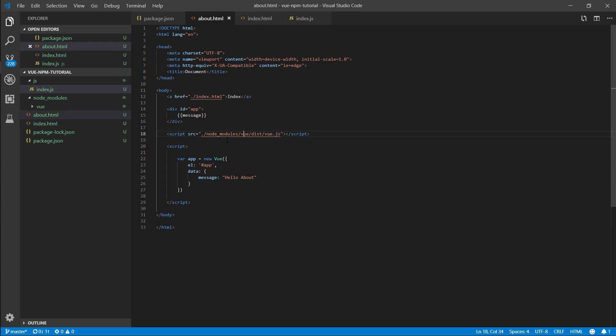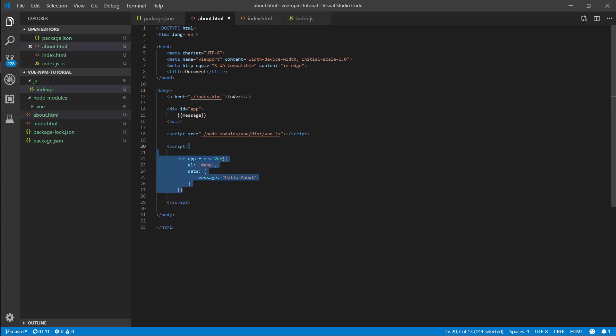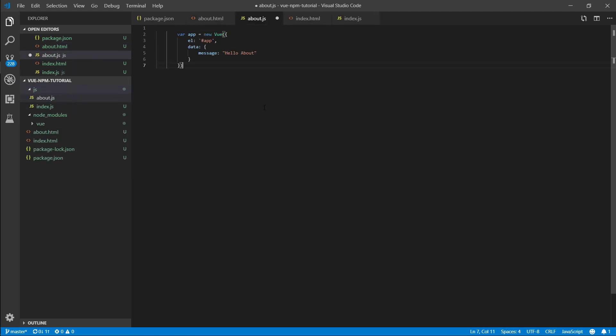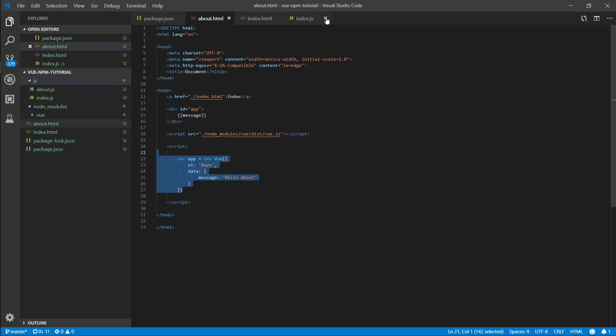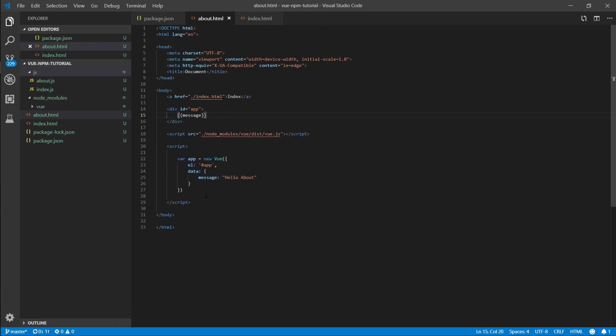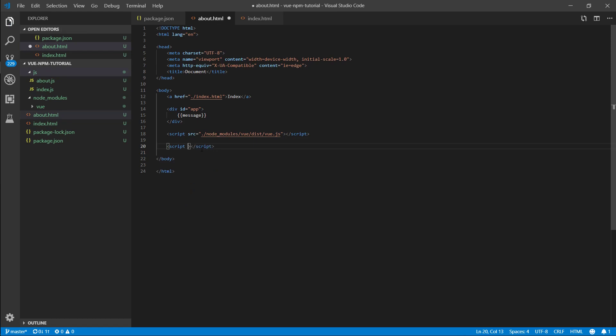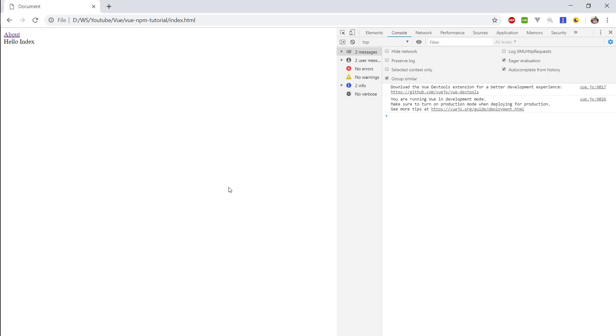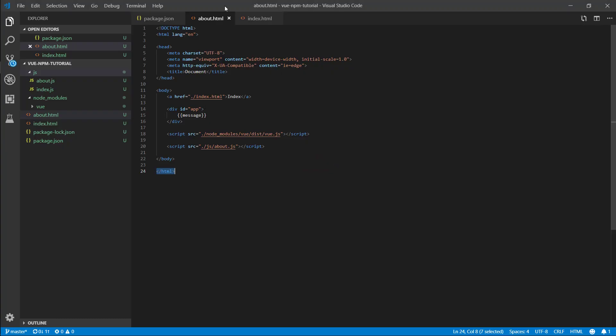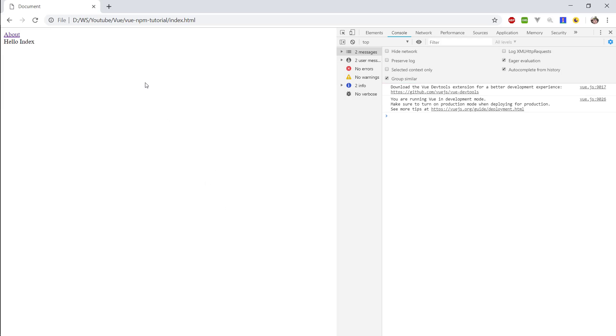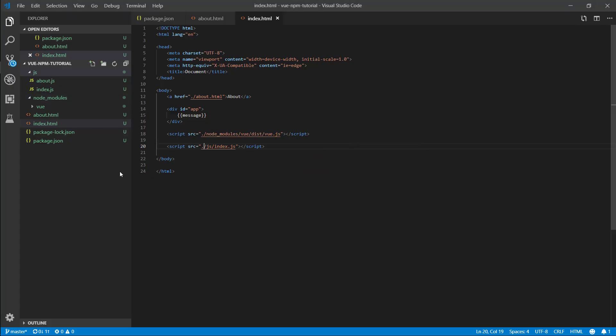I'm going to do the same with the about. Make an about.js, paste this here. Let's delete this and same as before set the source to js about.js. Let's refresh this. Index is not working because I missed the dot.